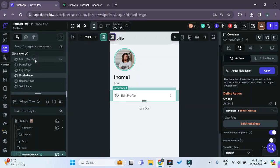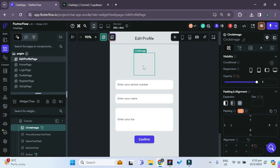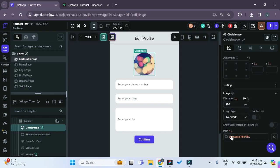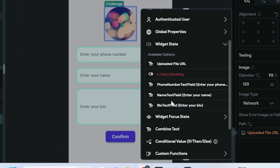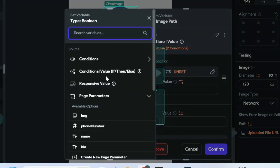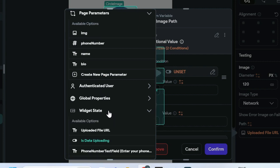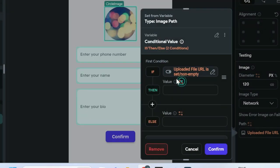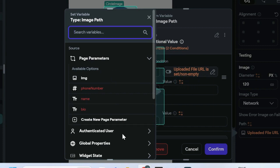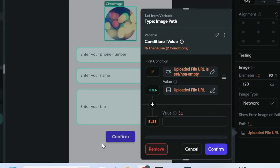Back on our edit profile page, we can set the initial values as our page parameters. With the circle image selected, instead of just the uploaded file URL, we change this to a conditional value. The condition is: if the uploaded file URL is set and not empty — meaning the user has recently uploaded an image — then we set the image path as the uploaded file URL.